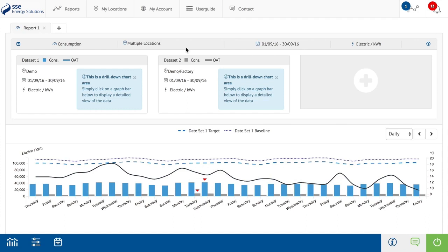When a second set of data has been added to the consumption report, the view in the summary panel and the main report view changes. Three panels that hold the criteria and a drilled down graph will appear within the summary panel. The first panel will be entitled data set one and the second data set two. There will also be a panel which, when clicked on, allows you to add a third data set.